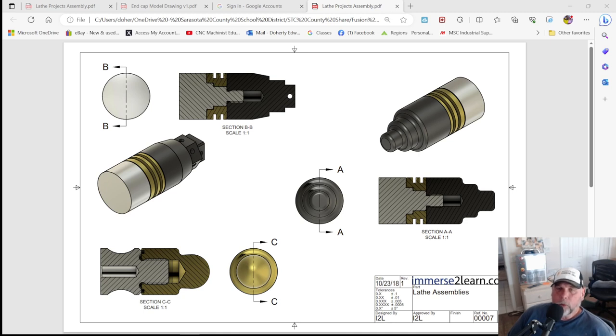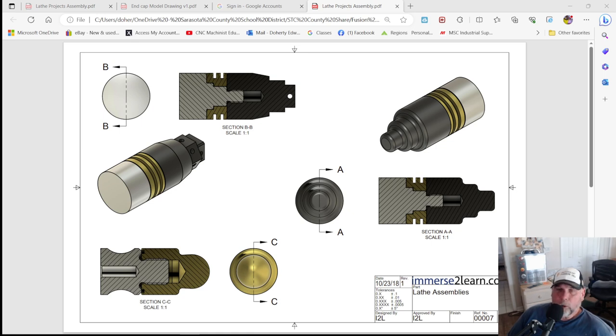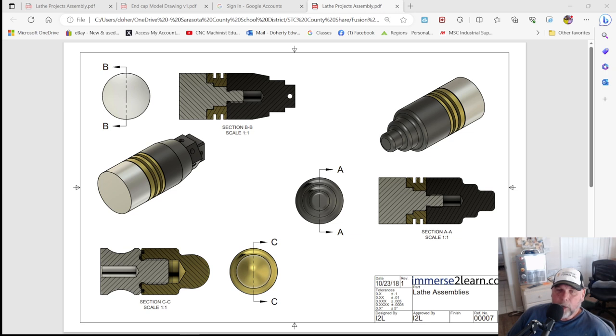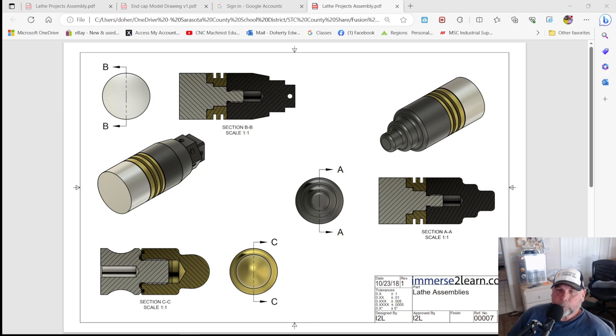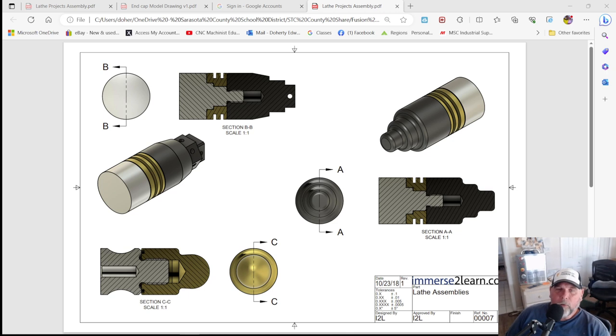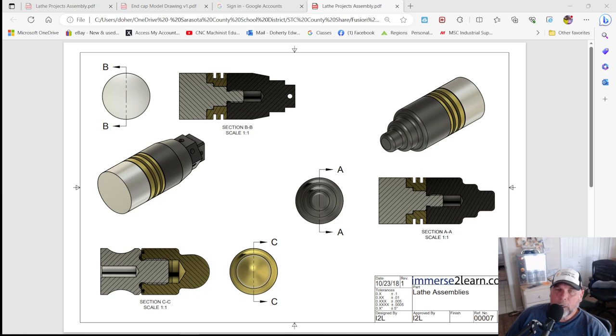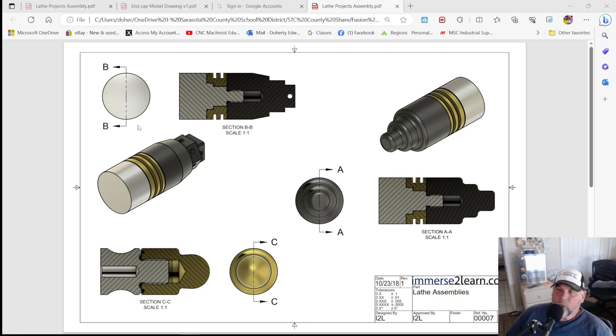Howdy, this is the CNC Dude down in sweltering Florida here. It's June 30th, Friday, getting ready to head north to New Hampshire for a couple weeks and then attending the National Hi-Tech CNC Machining Educators Conference at Fort Smith, Arkansas in the third week of July, fourth week of July.